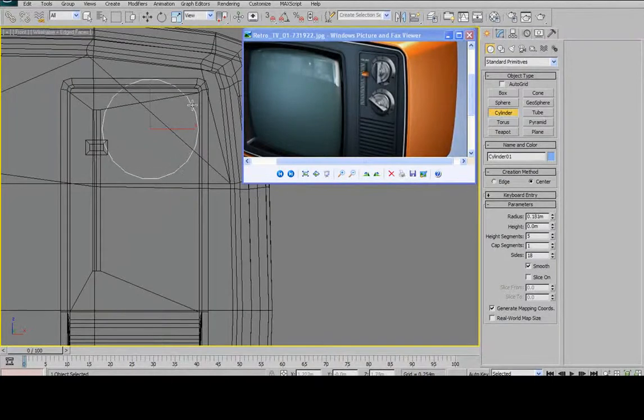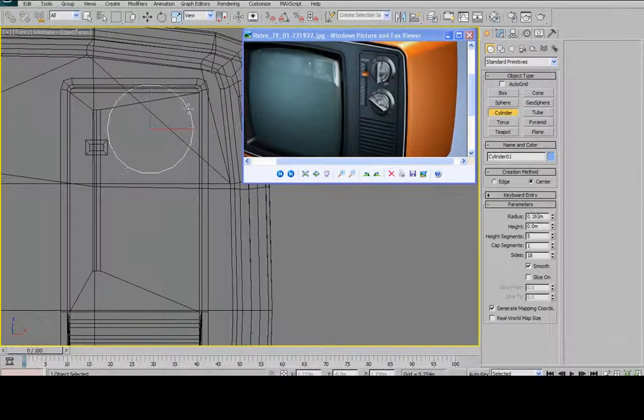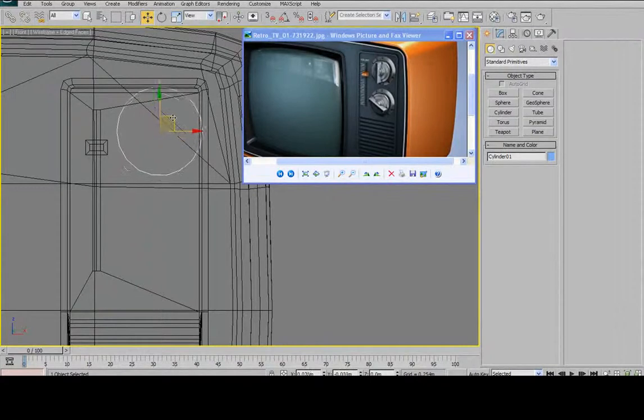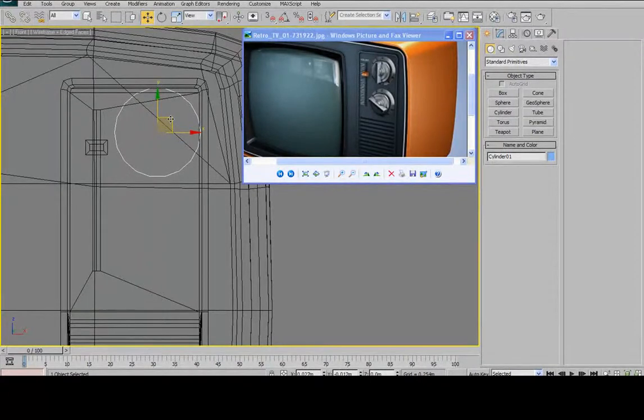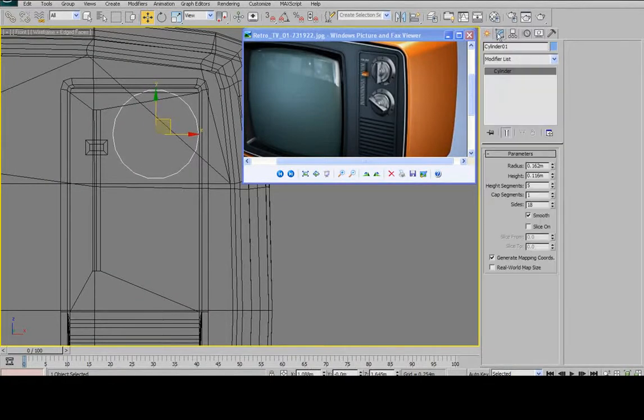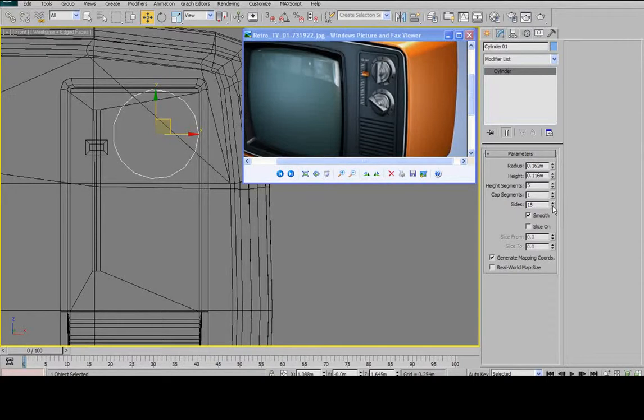And drag out a cylinder. Just try to match it up here. Make sure it's pretty much the right size. Now I'm going to go over to my modify tab. I'm going to change the number of sides. I think 18 sides is too many. 12 is okay.